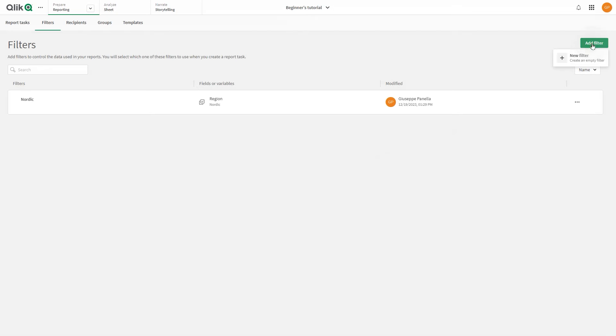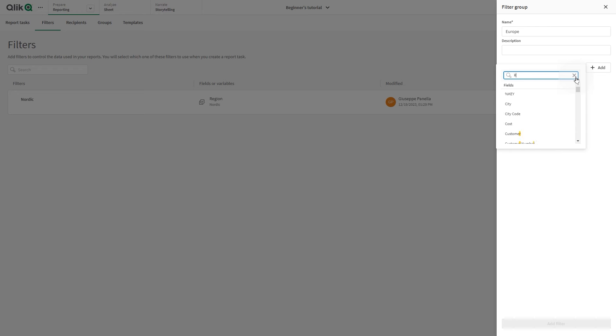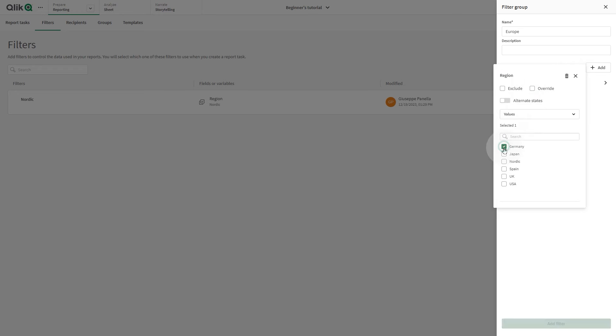The second filter we want to create is the Europe filter. As before, we select the Region field, and this time we include all the European regions.